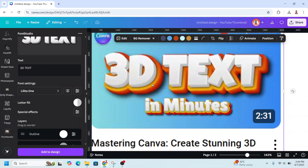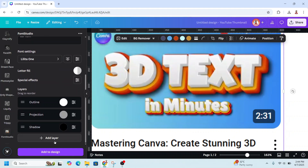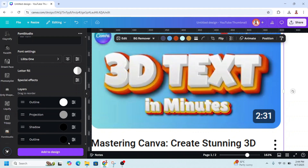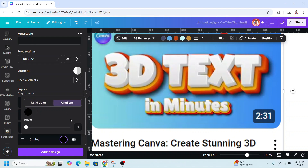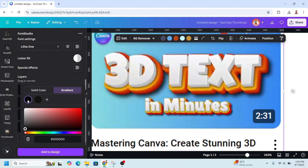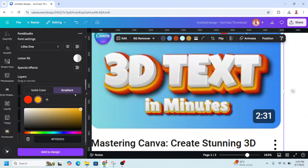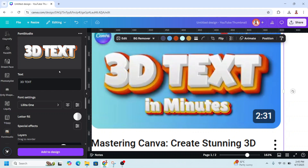Now let's add the gradient outline. Scroll down, Add Layer, Add Outline, and click on the circle. Change to Gradient, set the angle to 90, press Enter, click Gradient, and click the plus button. Change the first color to red and the second to yellow.